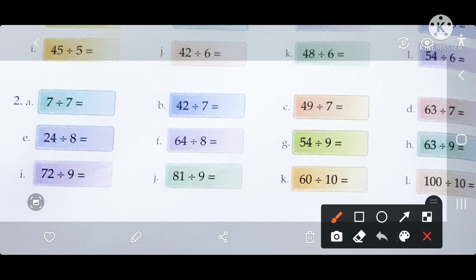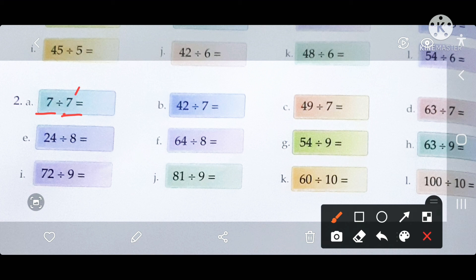The first question is 7 divided by 7. This is very easy — you need to know that when the dividend and divisor are both the same, the quotient is automatically 1. For example, counting the table of 7: 7 will be divided only one time. So when dividend and divisor are the same, the quotient is 1.